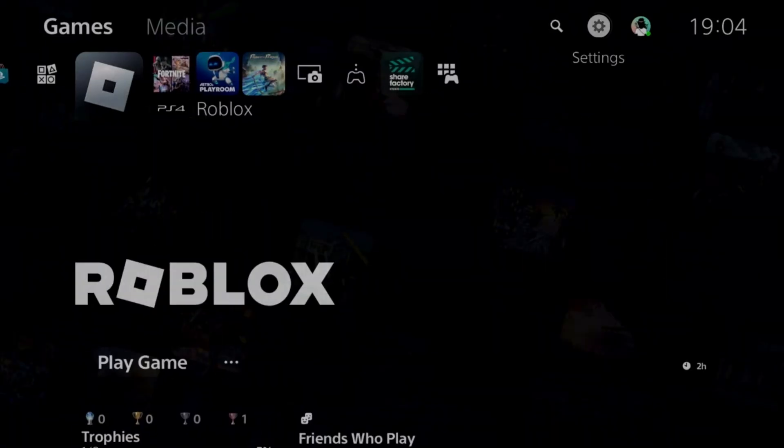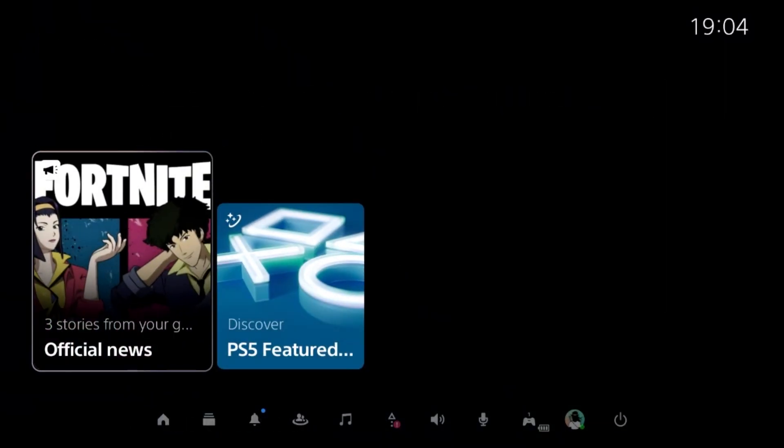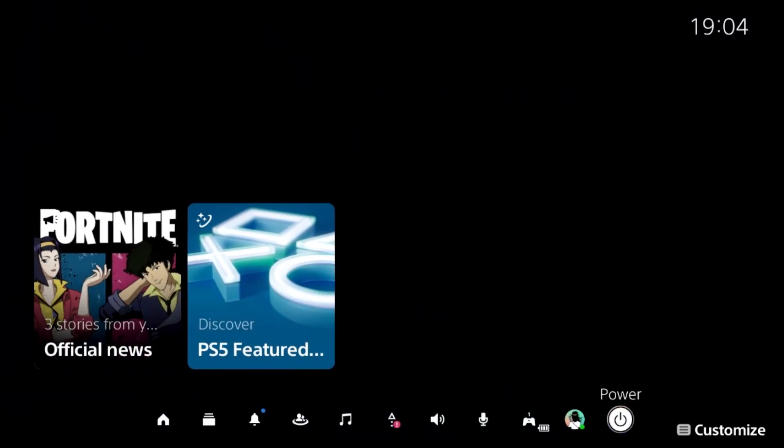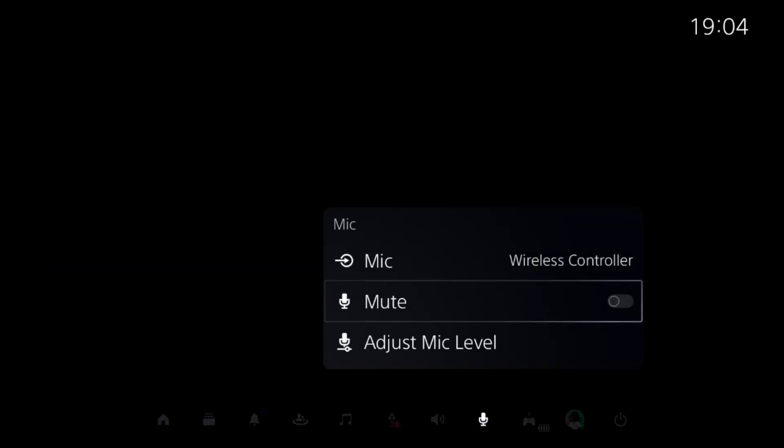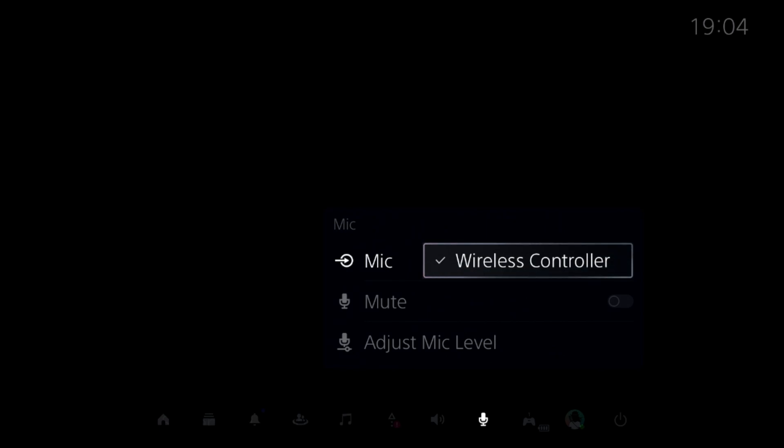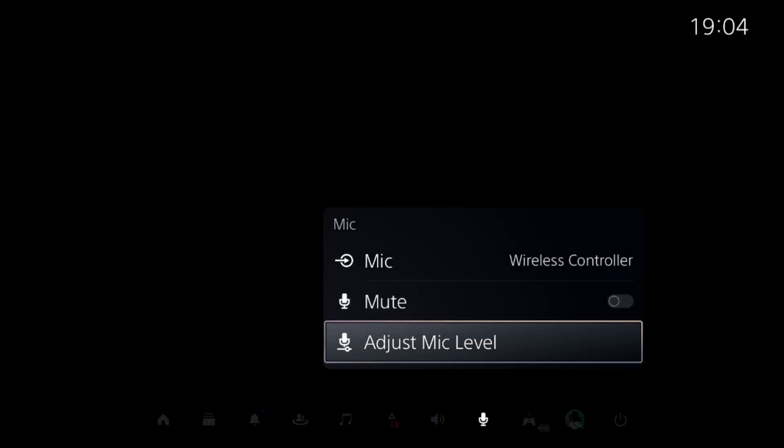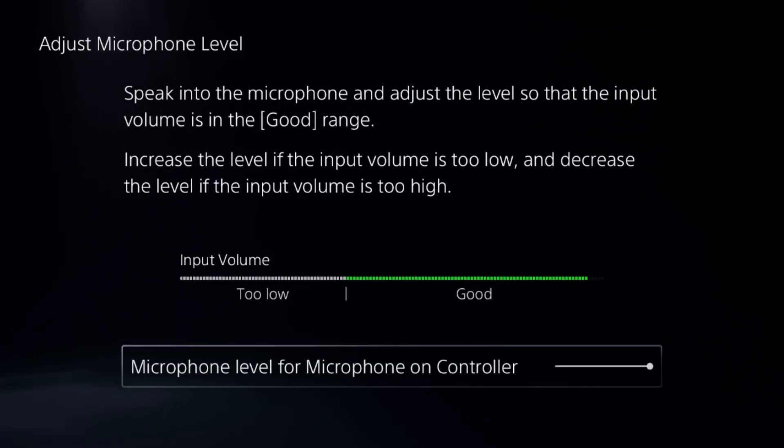Once done, go back to the main settings. Then press the PS button from the controller, go to the mic and unmute. Set the proper input device from the mic. Once we are here, we need to select Adjust Mic Level.